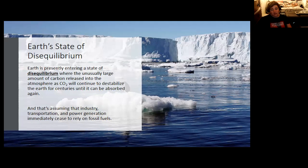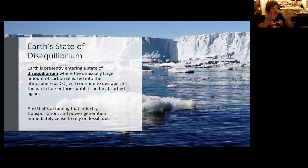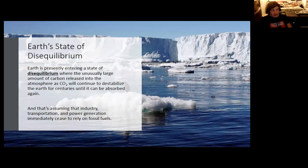CO2, methane, and other greenhouse gases are being released into the atmosphere much faster than natural processes can absorb them. It takes a long time to grow trees, form carbonates, or produce fossil fuels — all of these operate on timescales of thousands to millions of years. We are releasing CO2 much faster, and it will take centuries or millennia for levels to return to normal ranges — and that assumes society immediately moves to zero emissions.